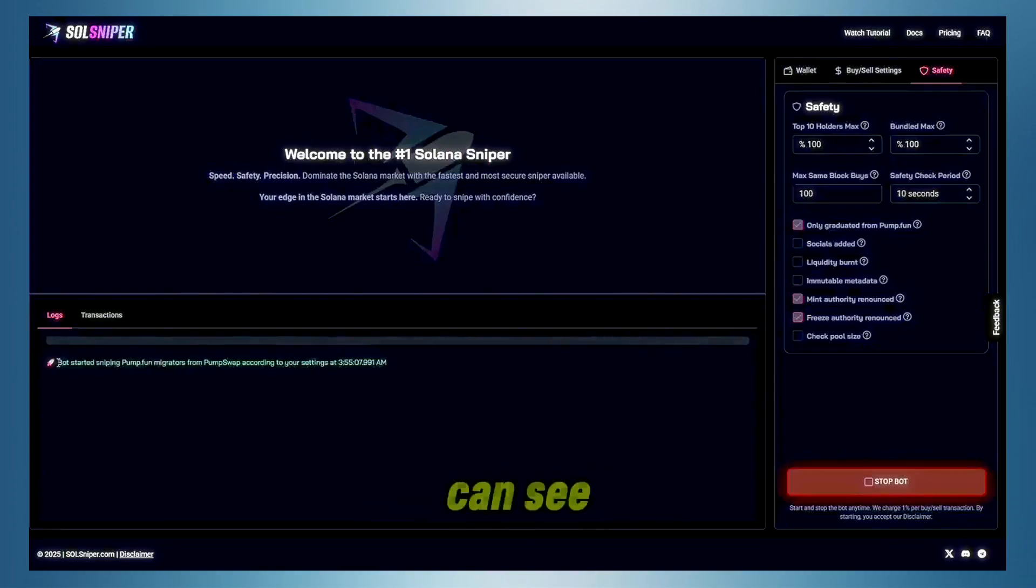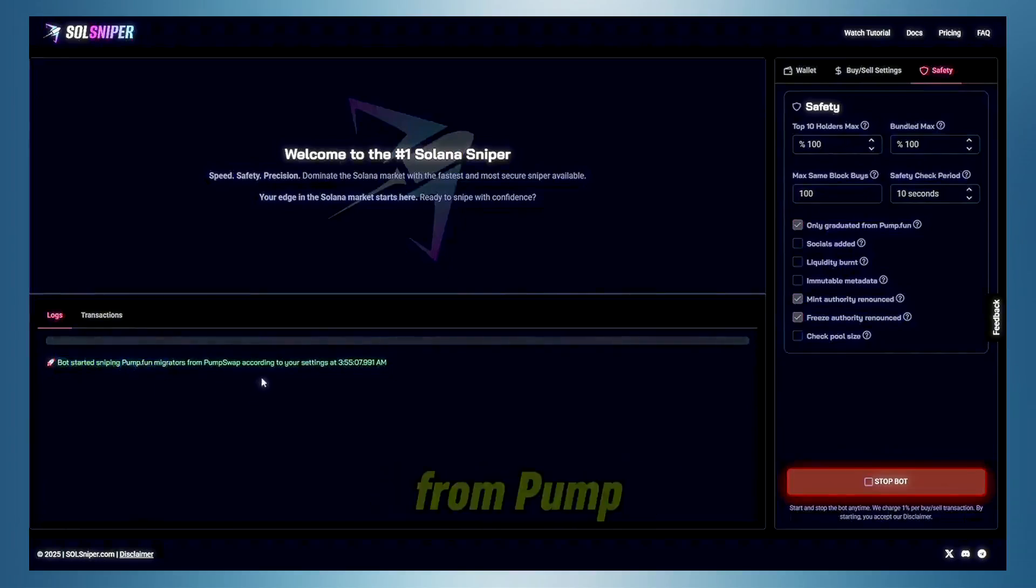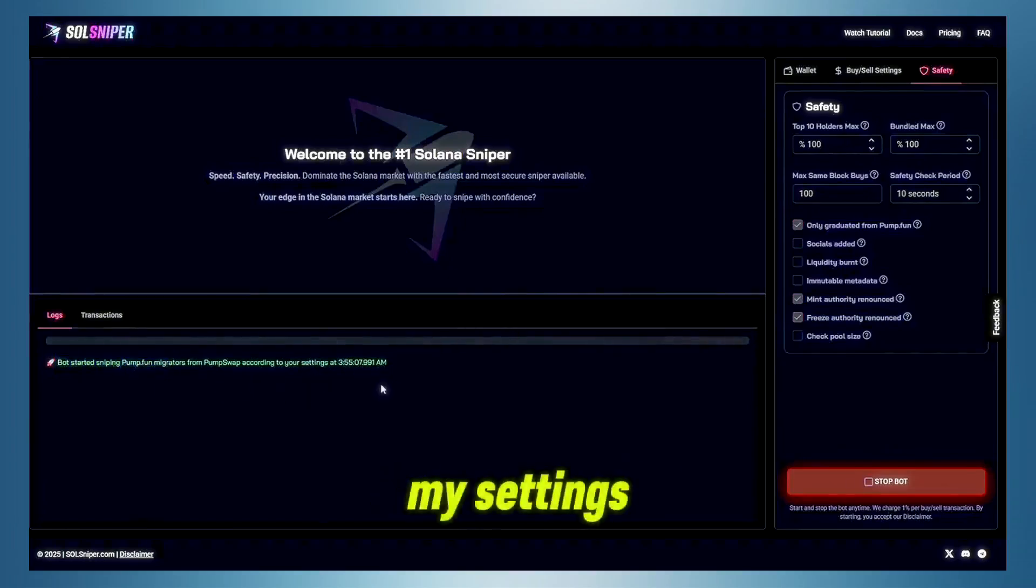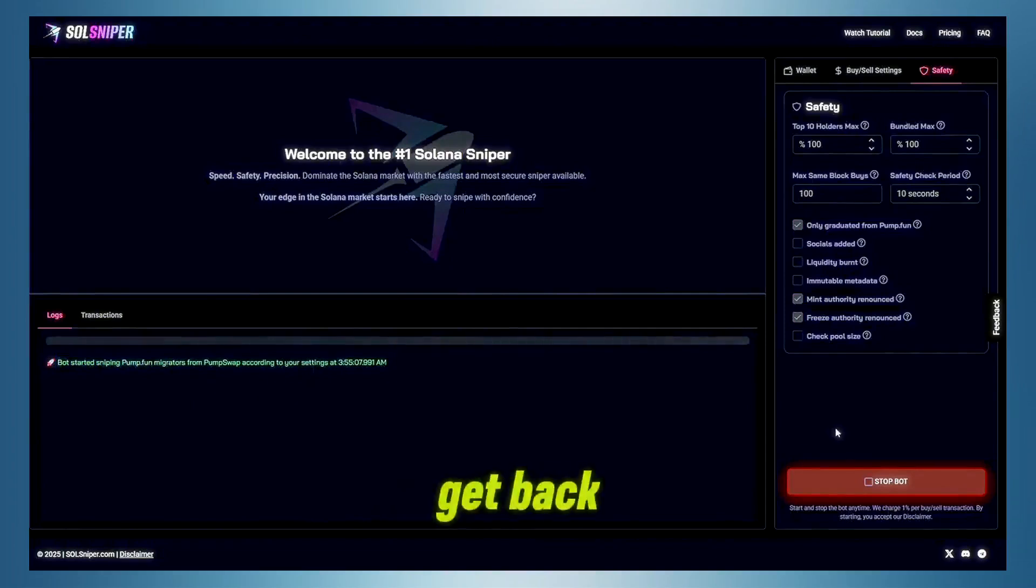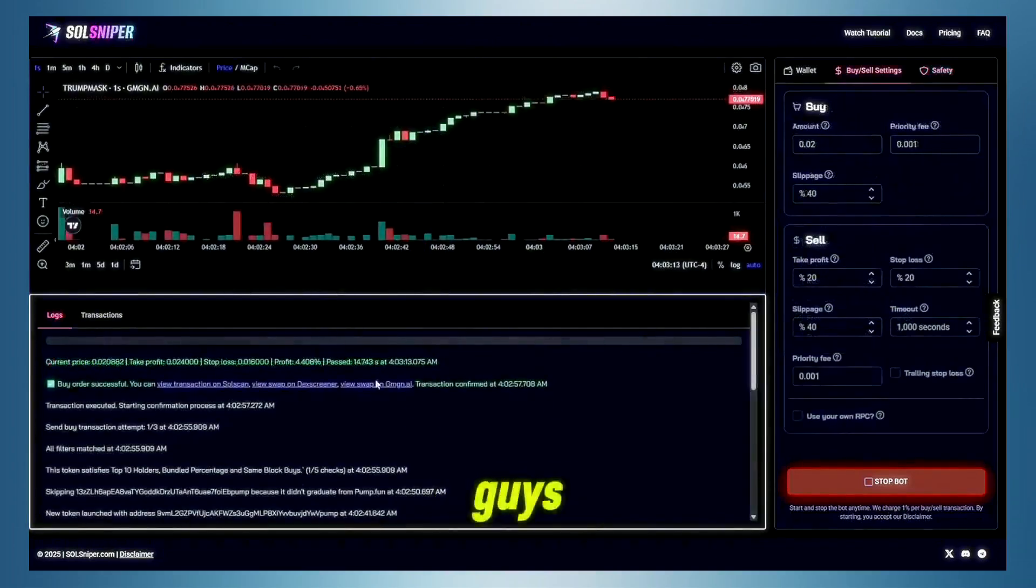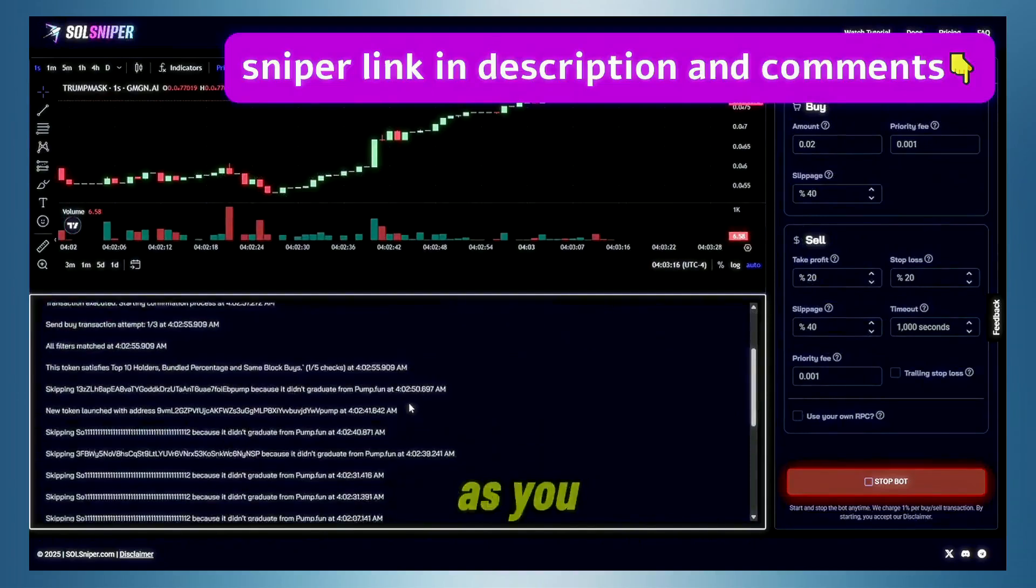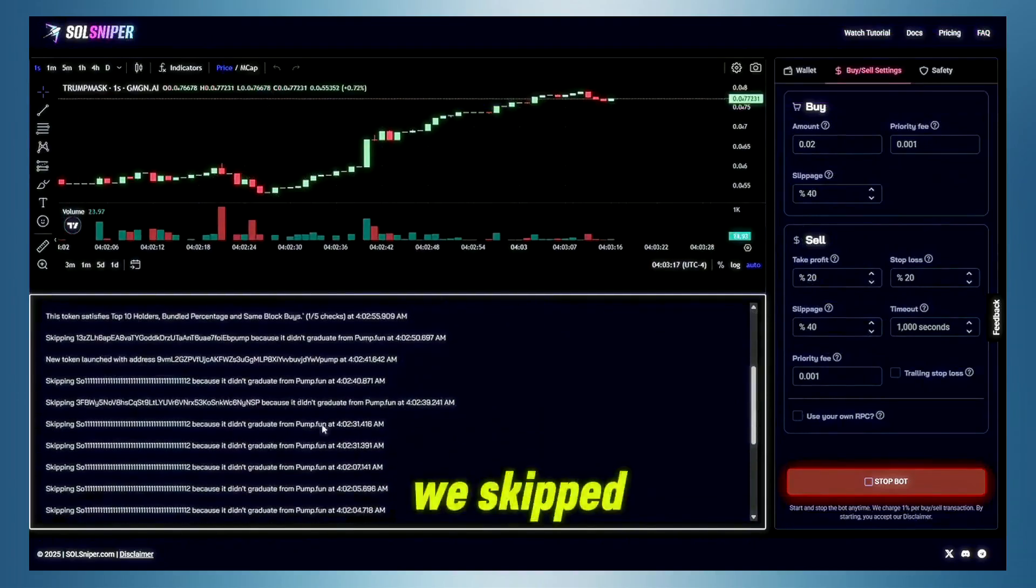And as you guys can see, we've started sniping pump fun migrators from pump swap, according to my settings, and I'll get back to you guys when we're out of the trade. And bang, guys, just like that, we are in a trade here.